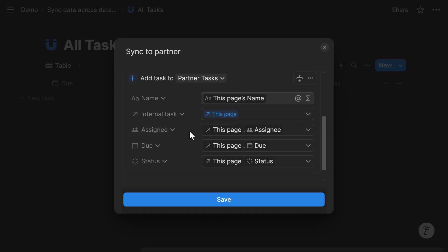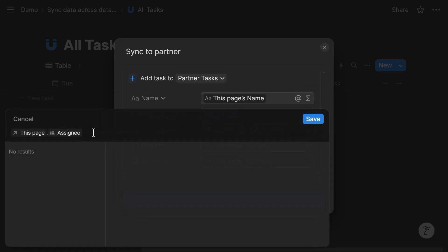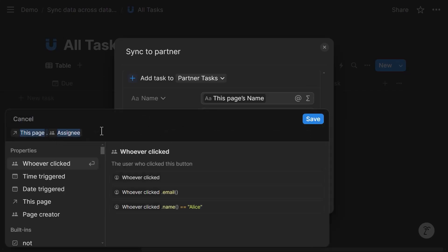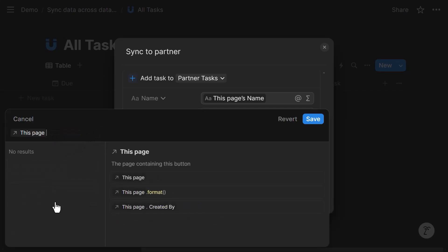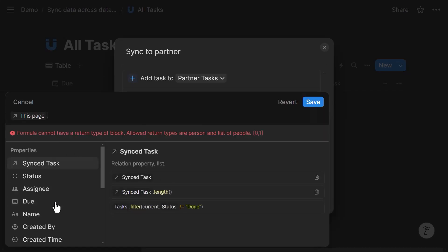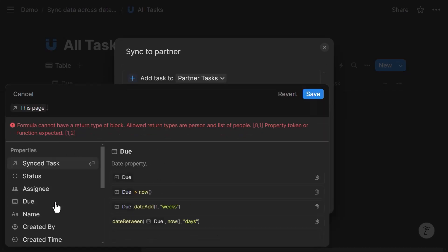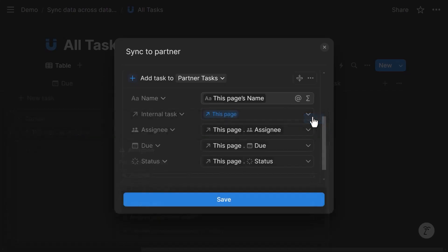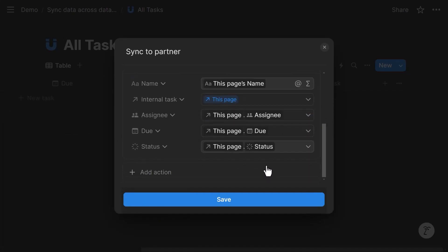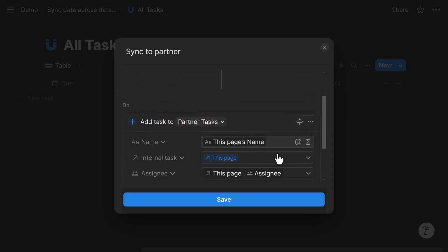Then I also mapped the assignee. So the assignee, I did this page, and here from the property menu on this page dot, which allows me to access properties from the internal task assignee, so that the same assignee is retained in the external task that's being created. Same for due date, same for status. And that's it. That's what the automation does.